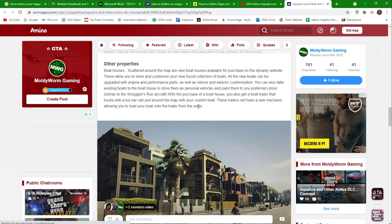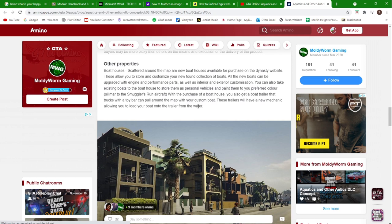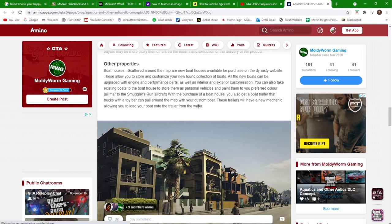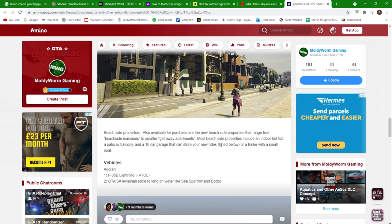Beachside properties: also available for purchase are the new beachside properties which are these here, and there'd be more up the coast as well that range from beachside mansions to smaller getaway apartments. Most beachside properties include an indoor hot tub, a patio or balcony, and a 10-car garage that can store your new rides which we'll get into in a minute, or a trailer with a small boat on.